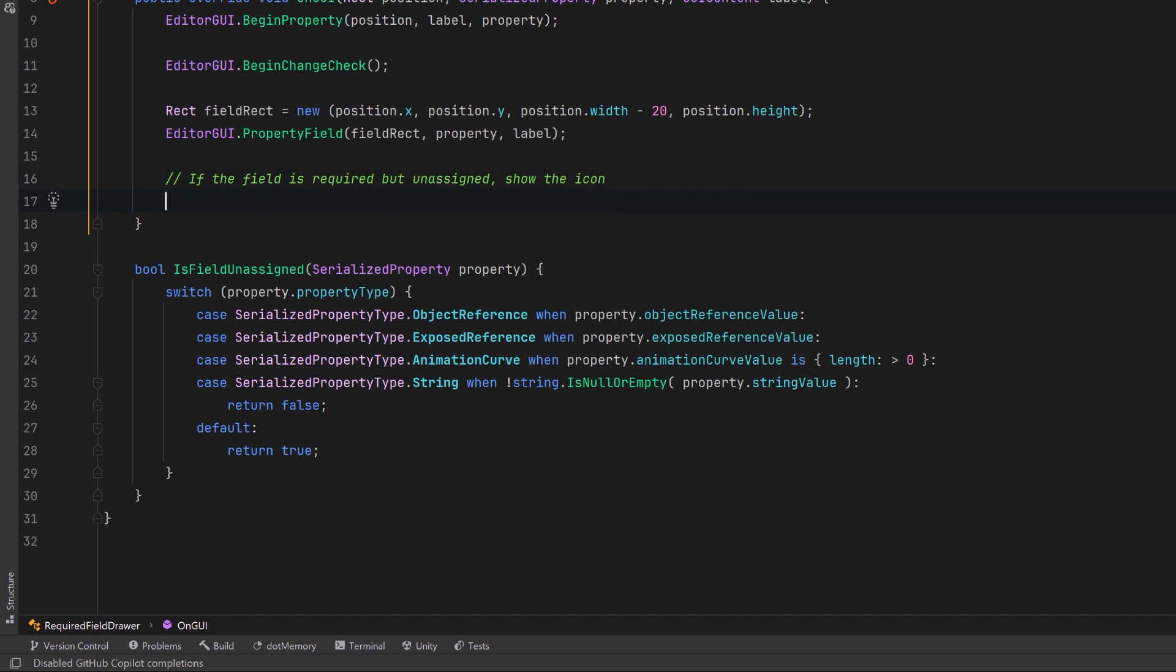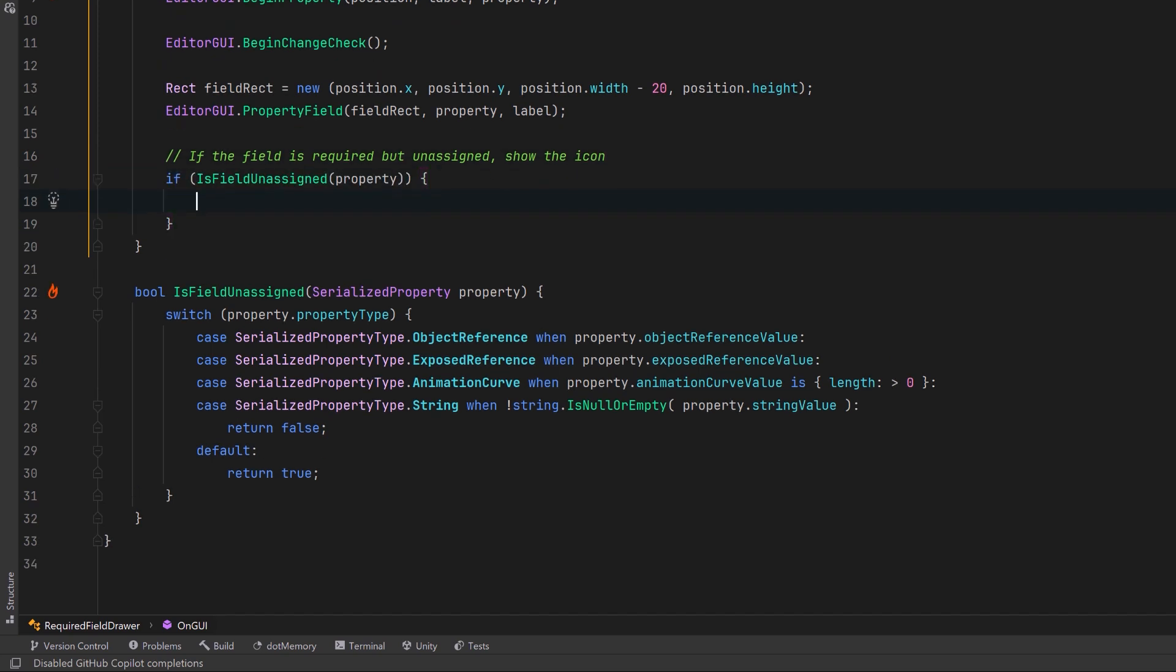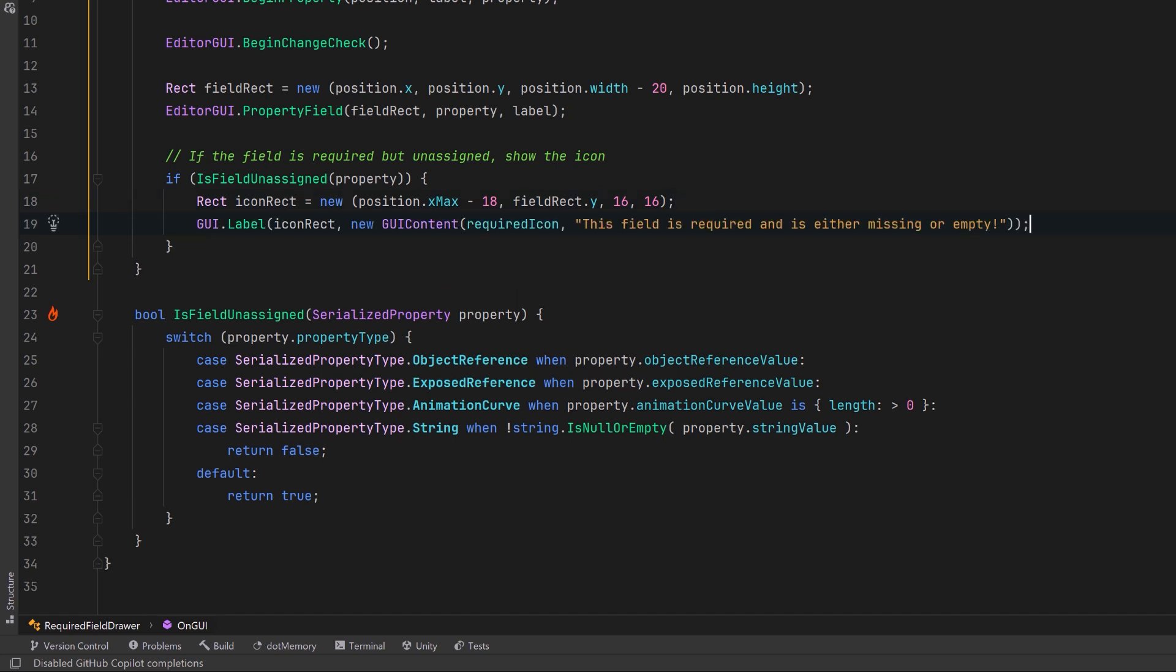Let's come back up to our main method here. We can say if the field is unassigned then we want to take some action. First let's define the rect area for the icon and we'll align it to the right side of the field. Then we'll draw the icon with a tooltip that explains what the issue is.